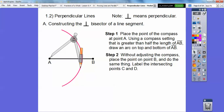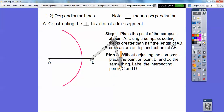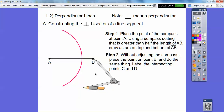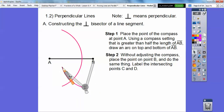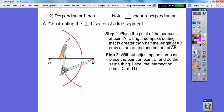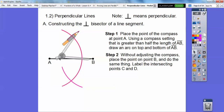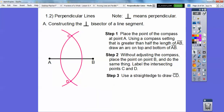Our next step is without adjusting the compass, we're going to place the point on B. With the same compass opening, we're going to put the point on B and do the exact same thing — make an arc here and up here. Then we're going to connect the arc intersections using a straight edge to draw segment CD, or even line CD.